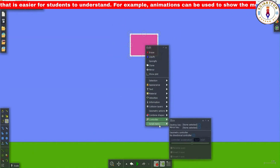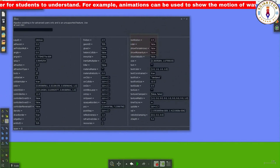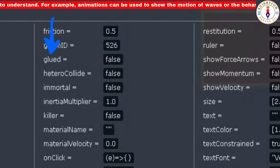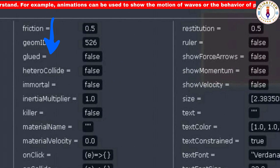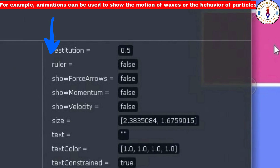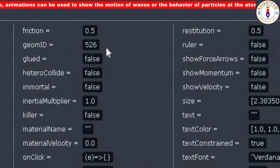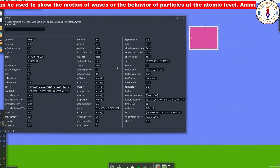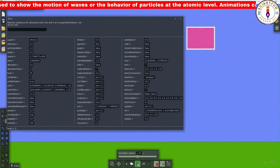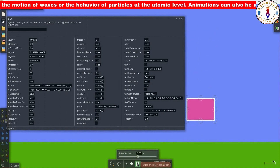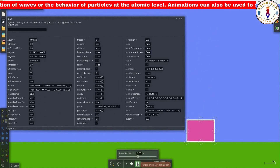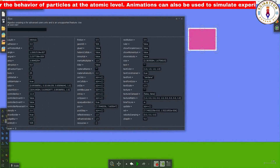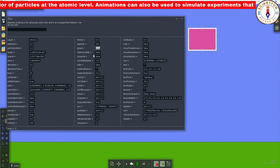The second property I will show you today is the glued property. If the value of this property is false, the object is not stuck to the background. However, if it is true, it will stick to the background. This property has also got a bug in Algodoo.